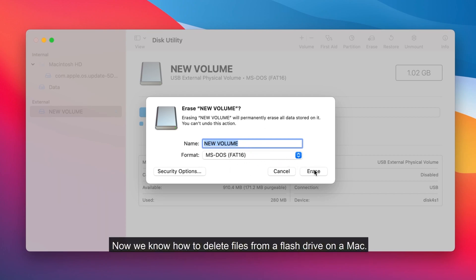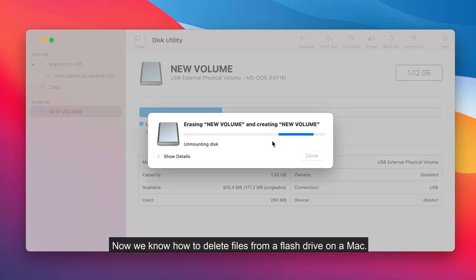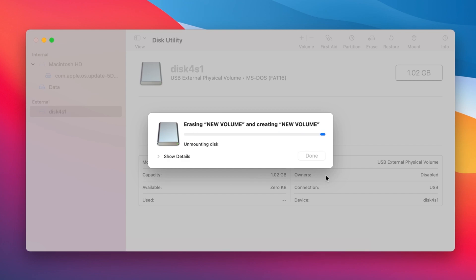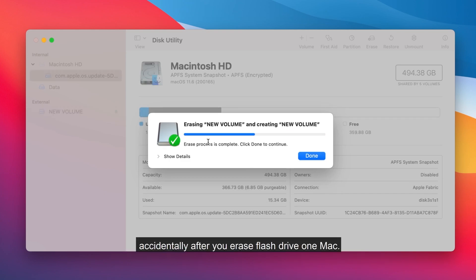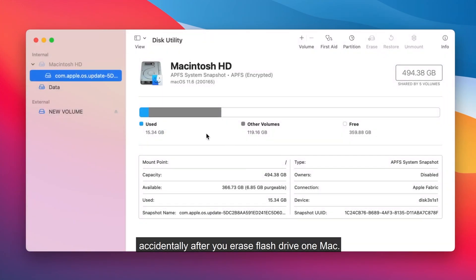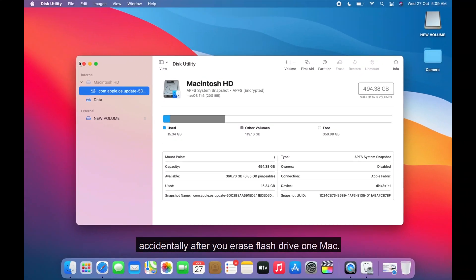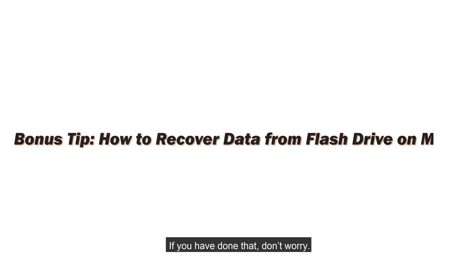Now we know how to delete files from a flash drive on a Mac. But what if you have deleted some important files accidentally after you erased flash drive on Mac? If you have done that, don't worry.